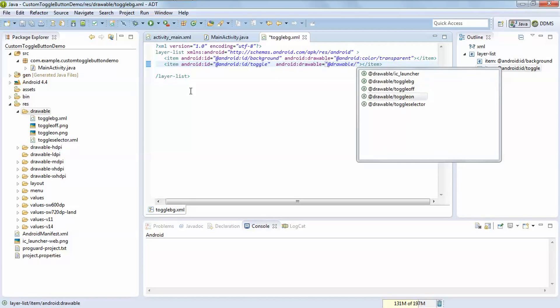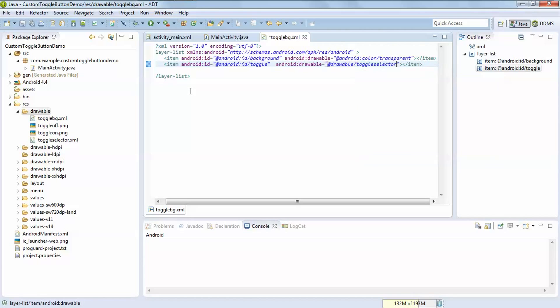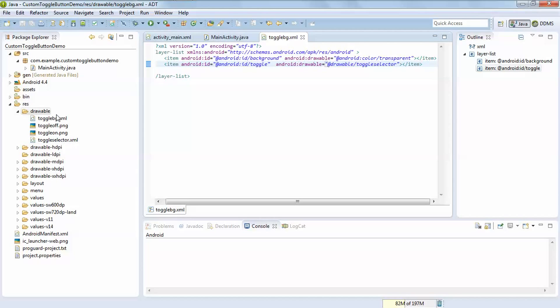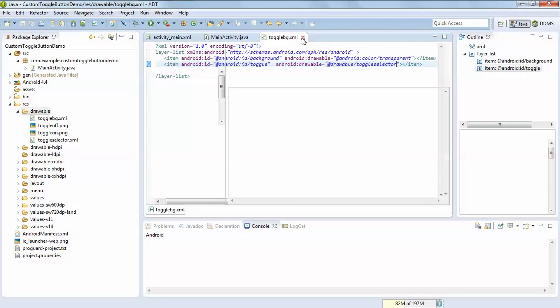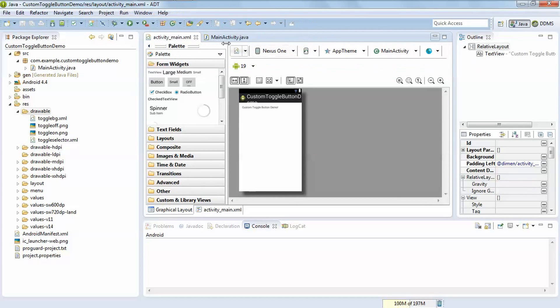Here is a toggle selector which will take the values from toggle selector, this toggle selector.xml file which is located on drawable folder. Now save it and close it.